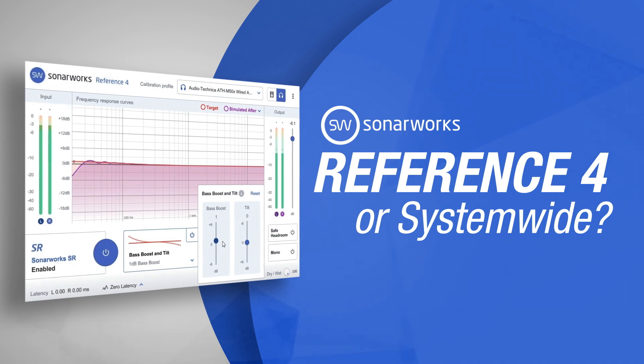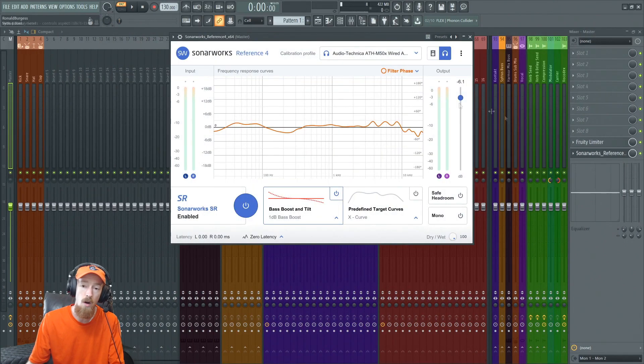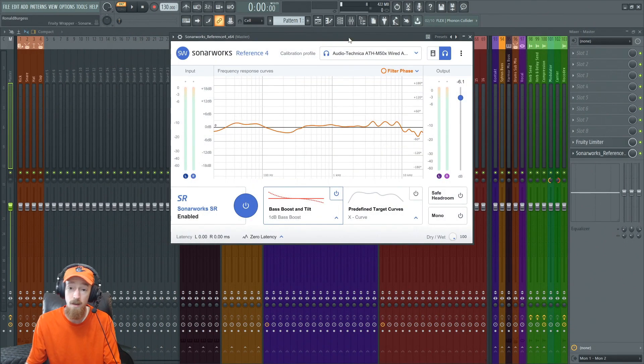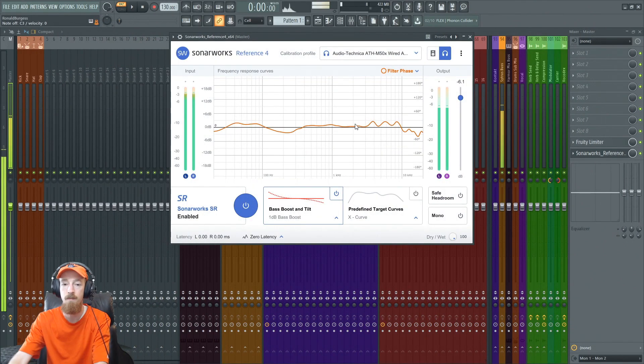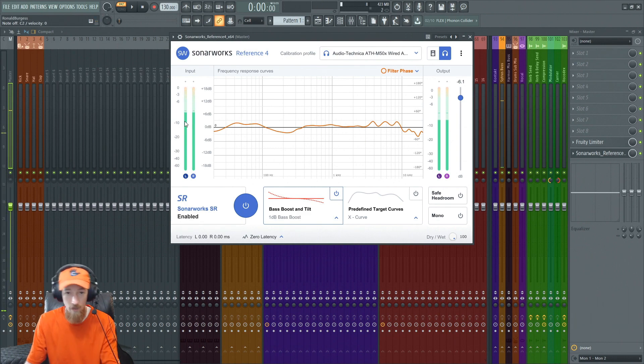Alright, so here I am in FL Studio. I've got SonarWorks Reference 4 open in the DAW and we can see a sine wave clearly coming through here.